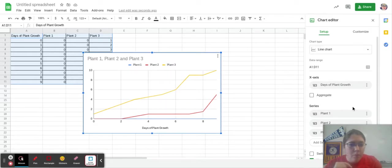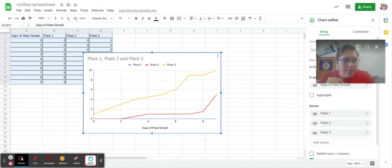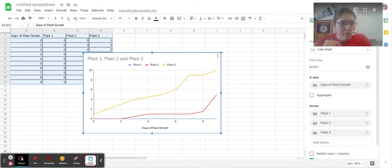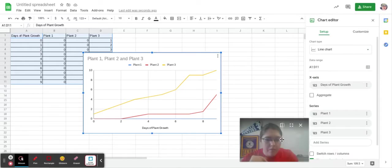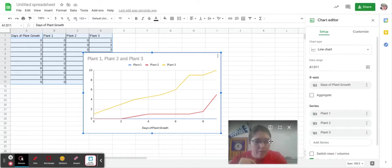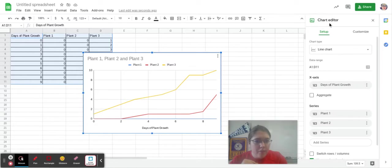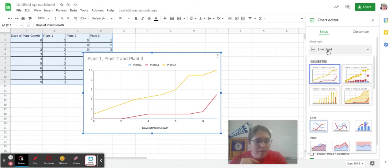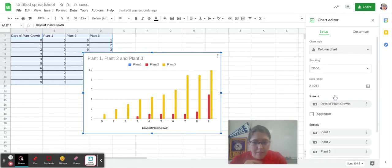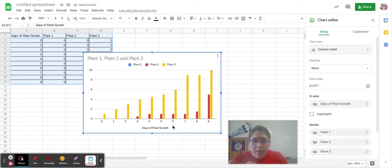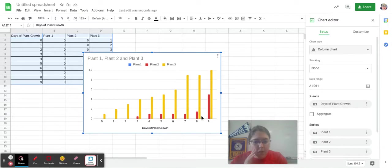And maybe you don't want it to be a line graph. Here, I'm going to move myself up top. I'm going to go towards the middle here. So notice I'm under chart editor. It's under setup. Maybe I want to do a bar graph instead. So I click bar graph or column chart. And so that has changed it. So maybe I want a bar graph or column chart instead of a line graph.